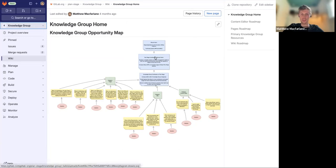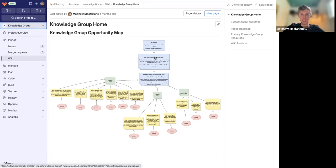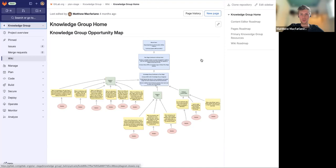So existing opportunities that are in the knowledge management space. And it's a really nice way to visualize work in a workflow within a GitLab wiki and something that's relatively new to our capabilities.